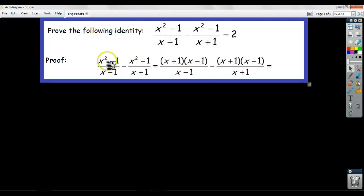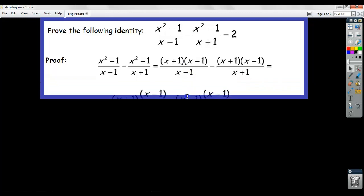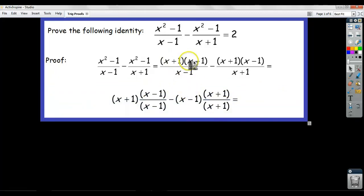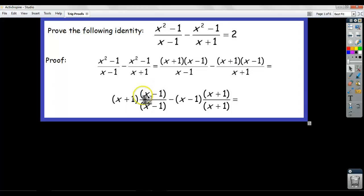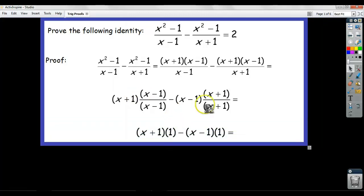So if you look here, I factored the top. I'm showing all my steps — this is equal to this. This step from here to here is arguably omittable. Some of you might see that x minus 1 divides x minus 1, and x plus 1 divides x plus 1. But I made it a little more explicit. See if you can understand why this is equal to this.